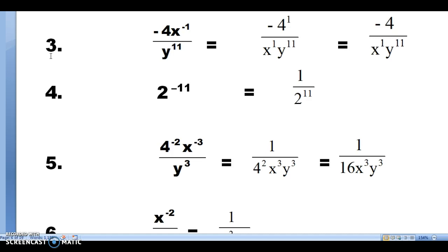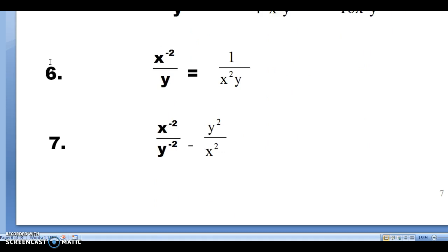Problem number six: x has a negative exponent, so we move it to the bottom. Y has an exponent of 1, so we leave it where it is. It becomes 1 over x squared times y, with the placeholder 1 on top. Problem seven: x has a negative exponent, so we move it to the bottom. Our answer is y squared over x squared.